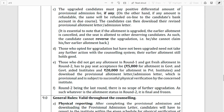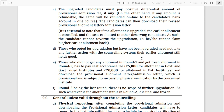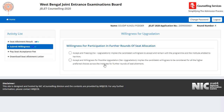Those who opted for upgradation but have not yet taken action need not take any further action with the counseling system — the earlier allotment still stands. Meaning if you have already paid your fee for the AOT, you will remain paid for the AOT, and you will not need to pay again after the upgrade round.